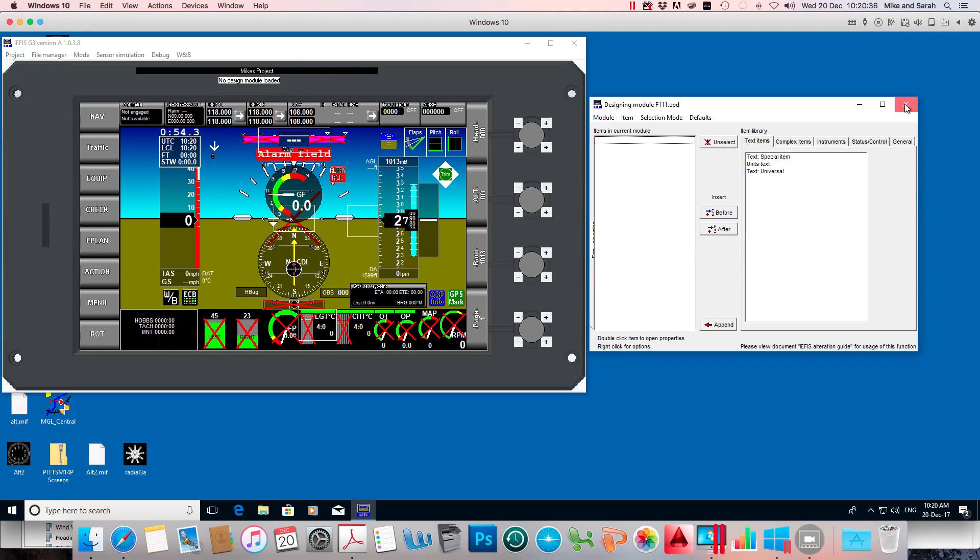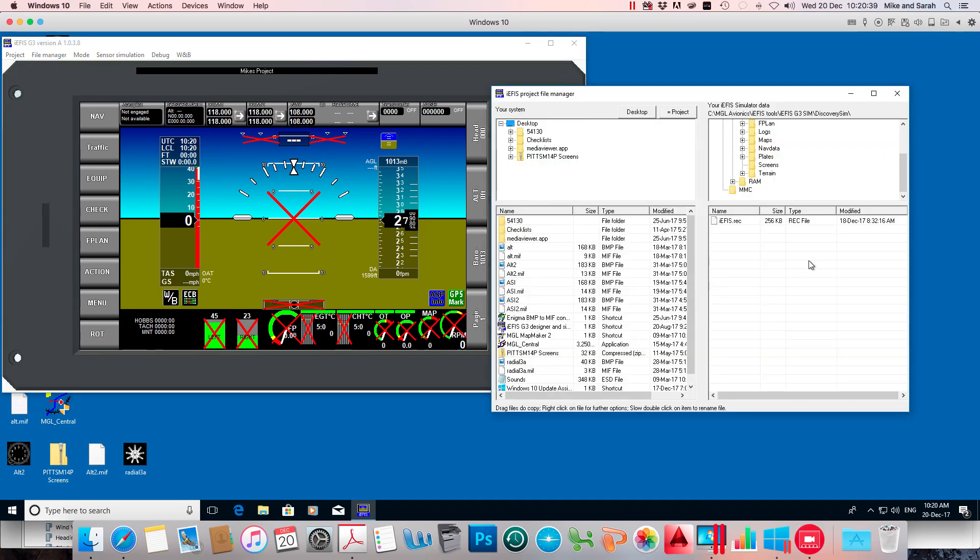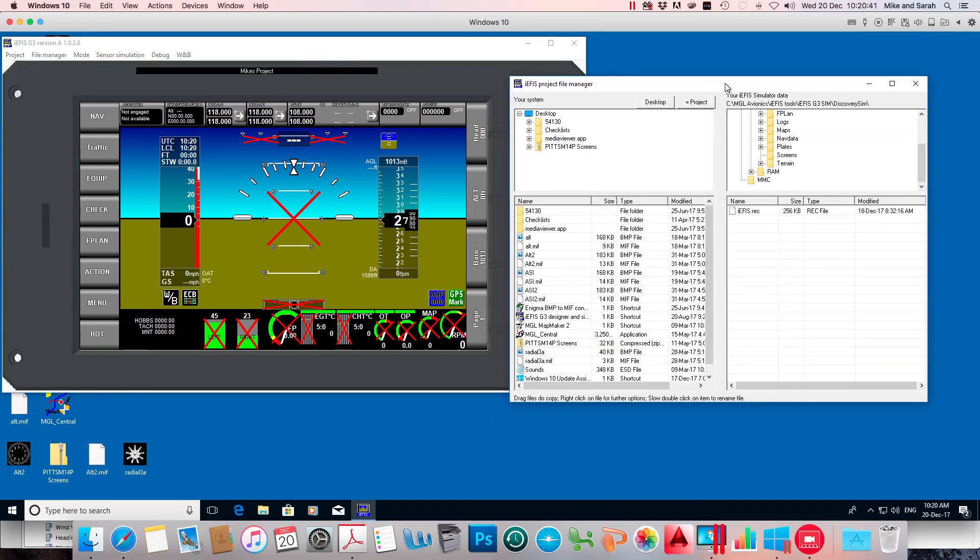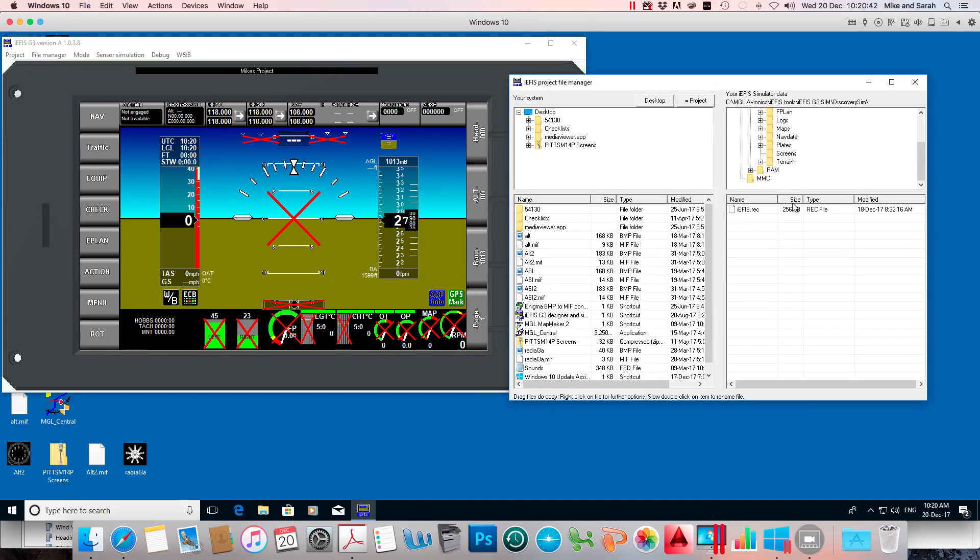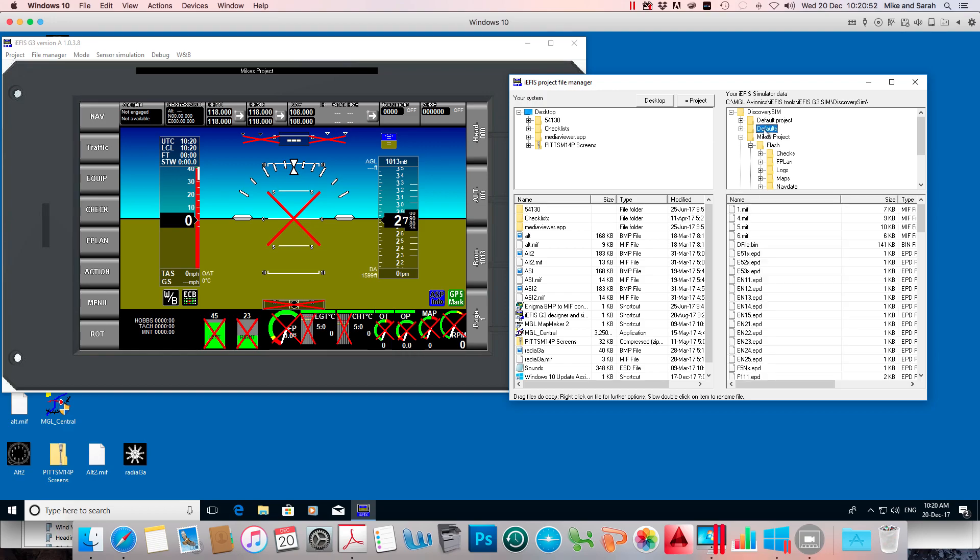So I'll get out of this and go to the file manager, the EFIS file manager. And if I come across here and look at the defaults folder on the right hand side and click on that, it should be in there somewhere.